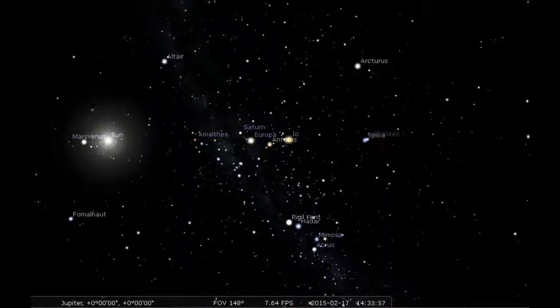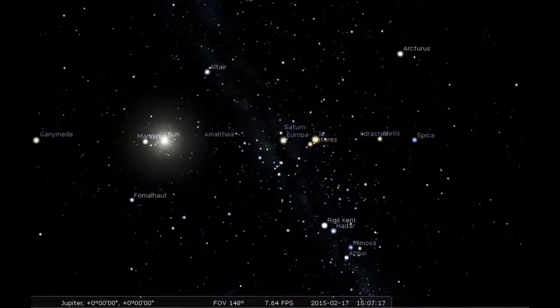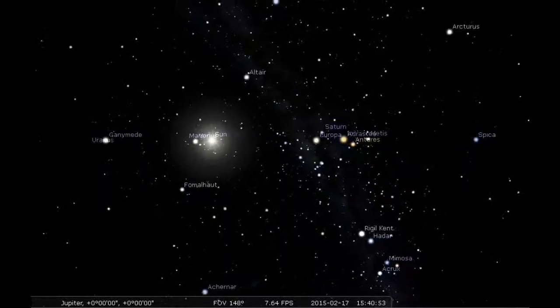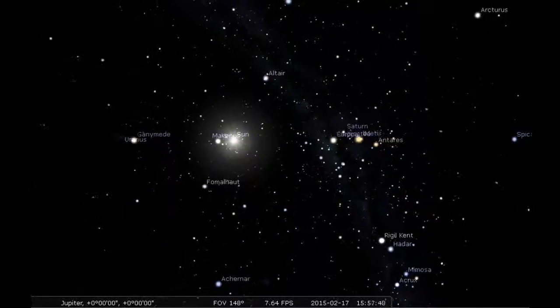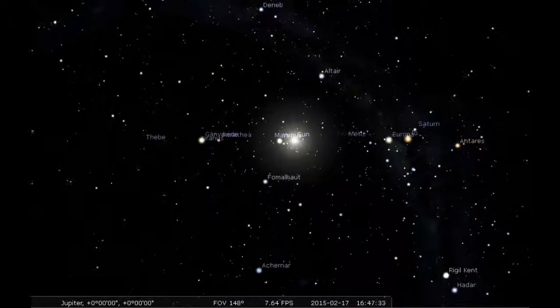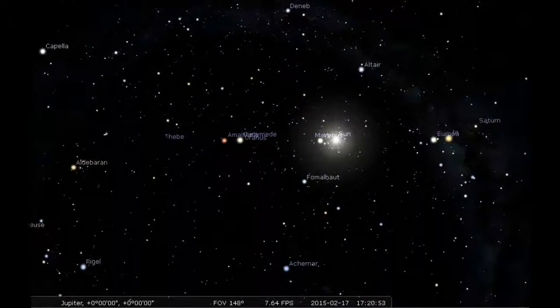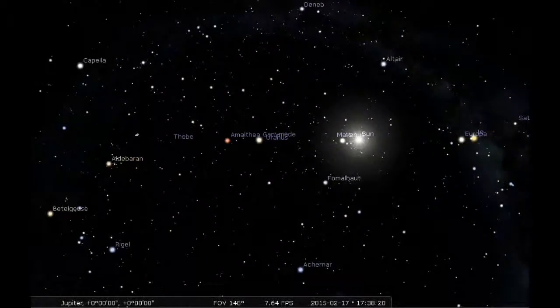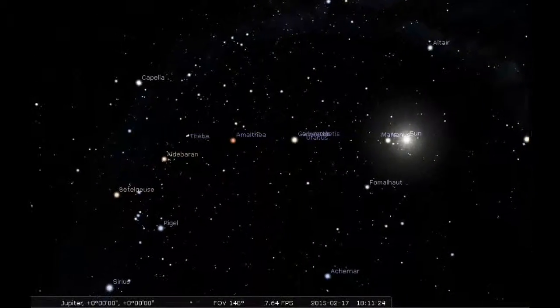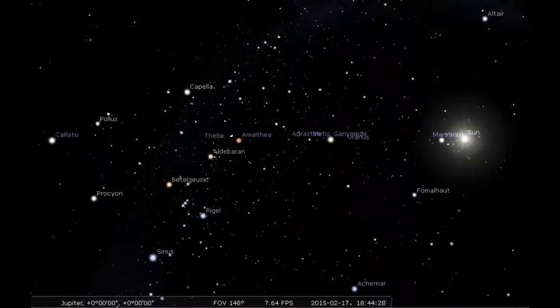Io looks like it's going to overtake Europa here, as it should be. It's a closer orbit to Jupiter, so it appears to be moving faster. You won't quite see that event from this longitude.